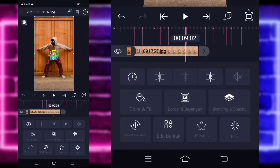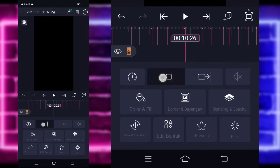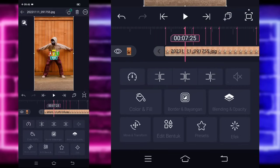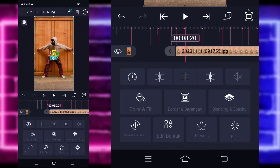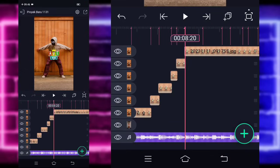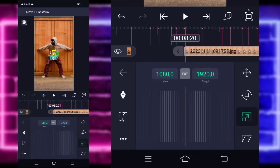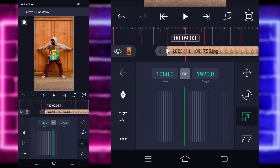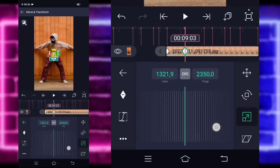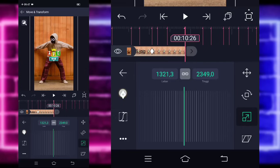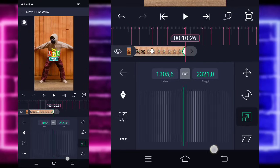Untuk fotonya, kalian tinggal panjangkan sampai di bagian detik 10.26 menggunakan yang ini. Jika sudah, kalian tinggal pangkas saja fotonya mulai dari detik 7.25 sampai di bagian detik 8.20. Jika sudah dipangkas, kalian tinggal klik saja foto yang panjang di bagian atas. Pilih bagian move dan transfer, pilih yang ketiga. Tandain di sini, di bagian detik 9.03 kalian zoom fotonya.